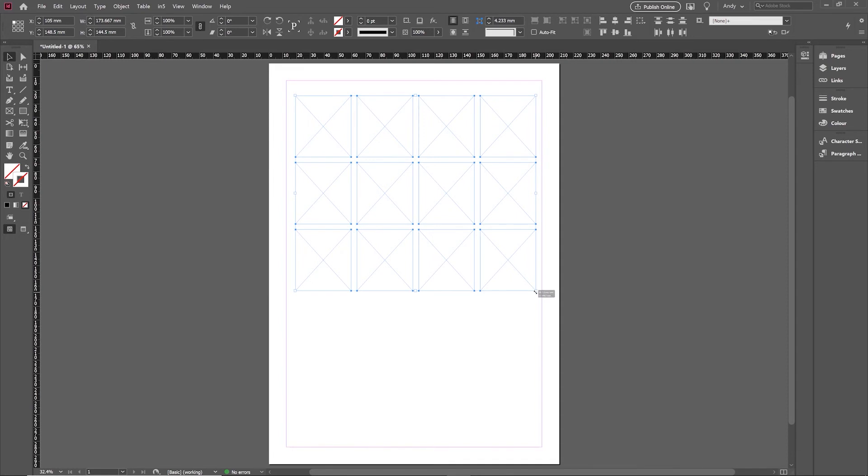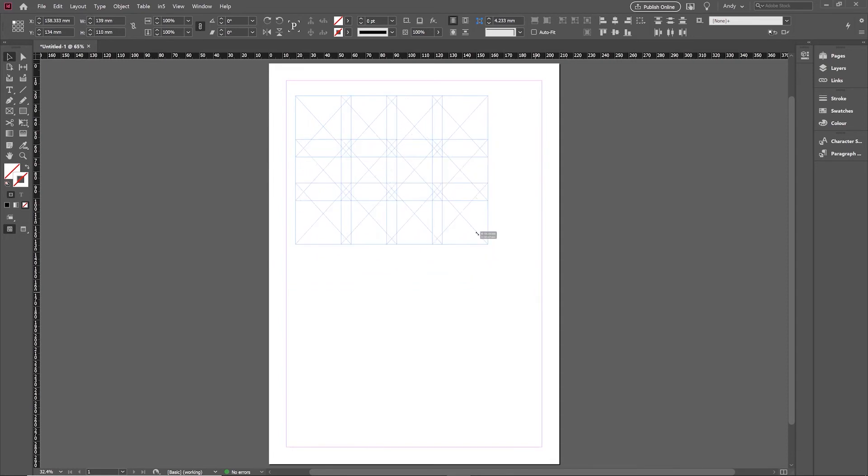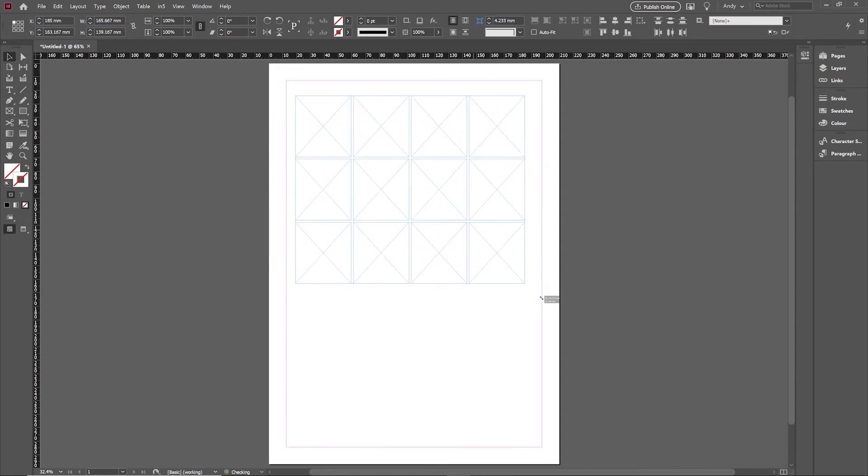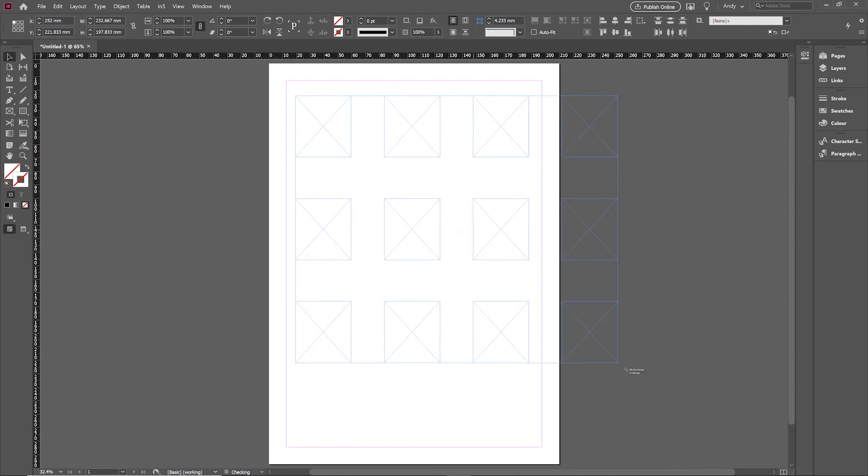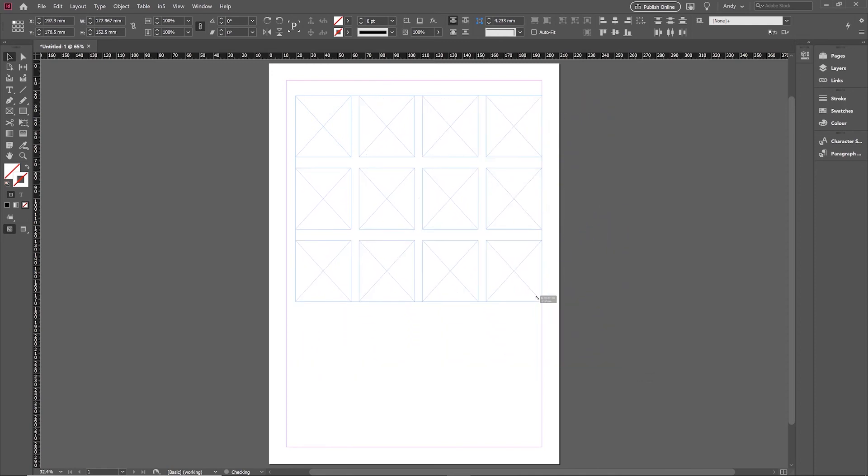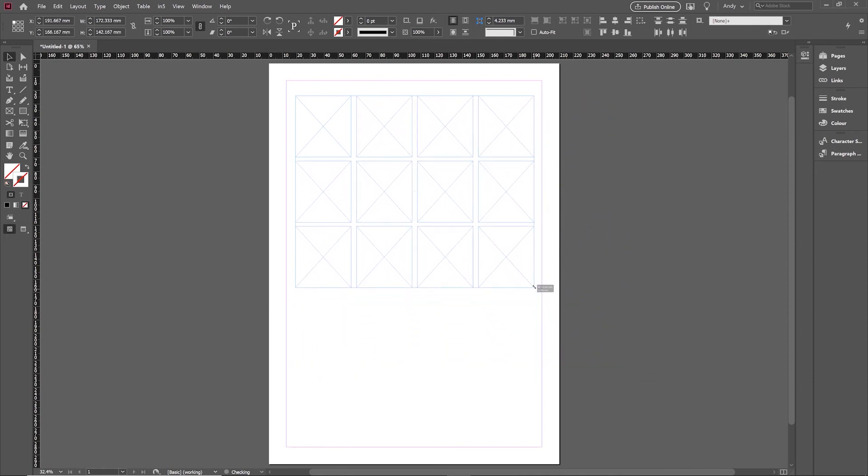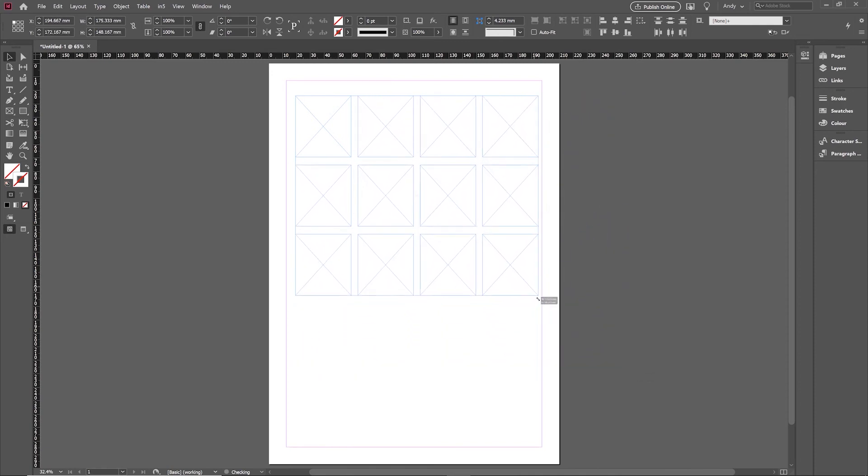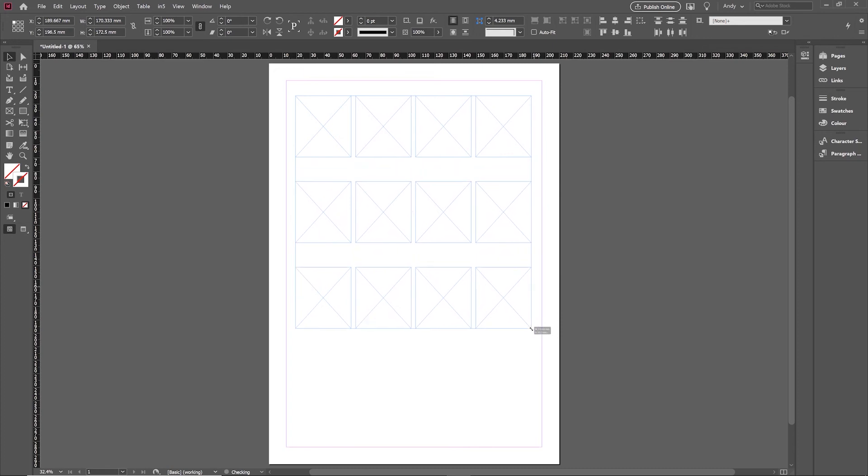what you'll find is I can actually space these out closer or further apart. Then when I'm finished, just make sure to let go of the mouse before you let go of the spacebar, and that allows you to kind of freehand space those out. That can be quite a useful one to be able to work with on the fly.